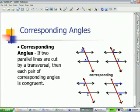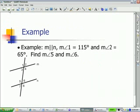So that is what is meant by corresponding angles. Now let's go ahead and take a look at an example. Here we have line M parallel to line N. We know the measure of angle 1 is 115 degrees and the measure of angle 2 is 65 degrees. Find the measure of angle 5 and the measure of angle 6.